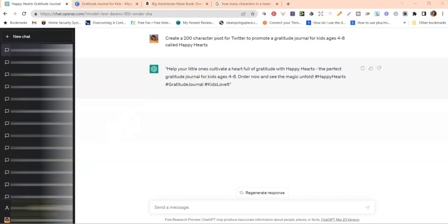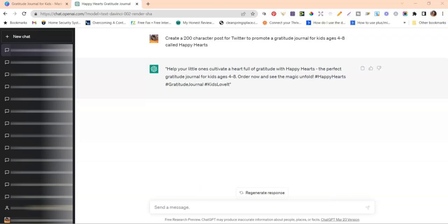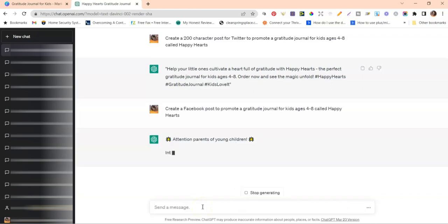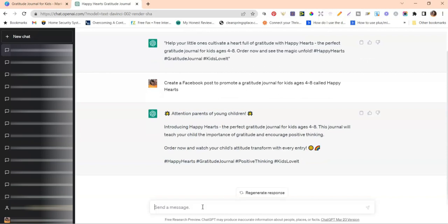Next up is Facebook. You can add more content to your Facebook page to promote your low content book. I prompted ChatGPT: 'Create a Facebook post to promote a gratitude journal for kids ages four through eight.' It came back with: 'Attention parents of young children, introducing Happy Hearts... This journal will teach your child the importance of gratitude and encourage positive thinking. Order now and watch your child's attitude transform with every entry.' It also included relevant hashtags — a specific, engaging Facebook post ready to use.